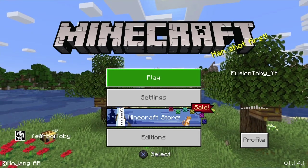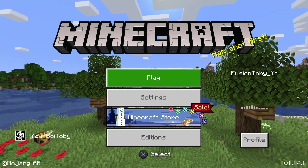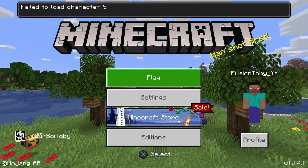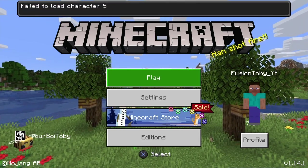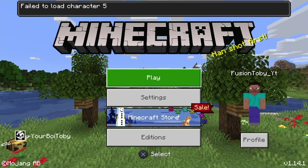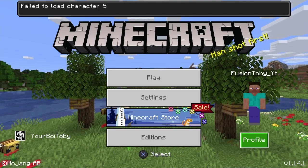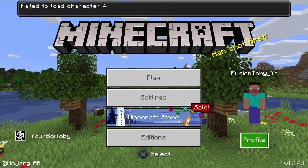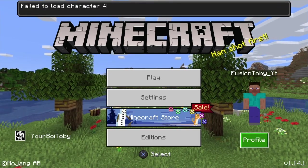I promised y'all guys on Instagram I would do this video today. What I'm gonna be doing is, well, it failed to load character 5 and character 4,